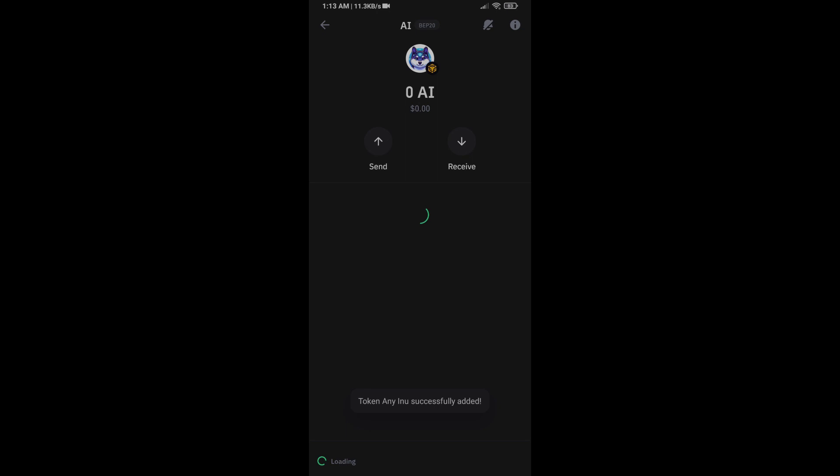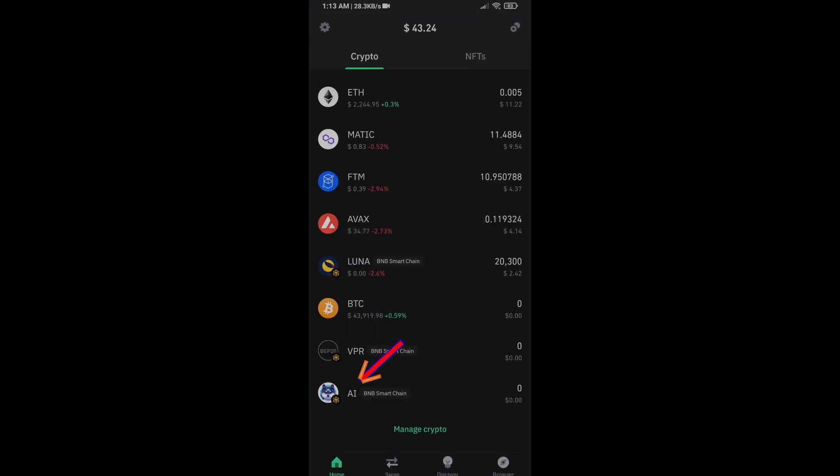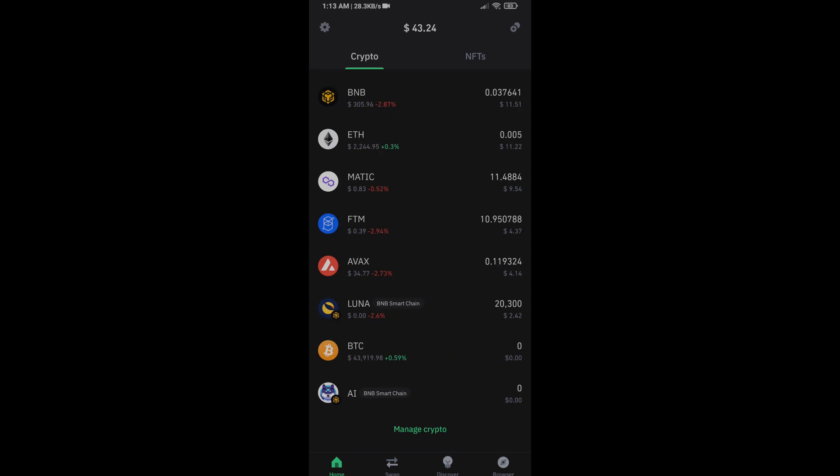So here you can see this token has been added successfully on Trust Wallet. Again, disclaimer: I have only shared the technical process, not financial advice. Thanks for watching.